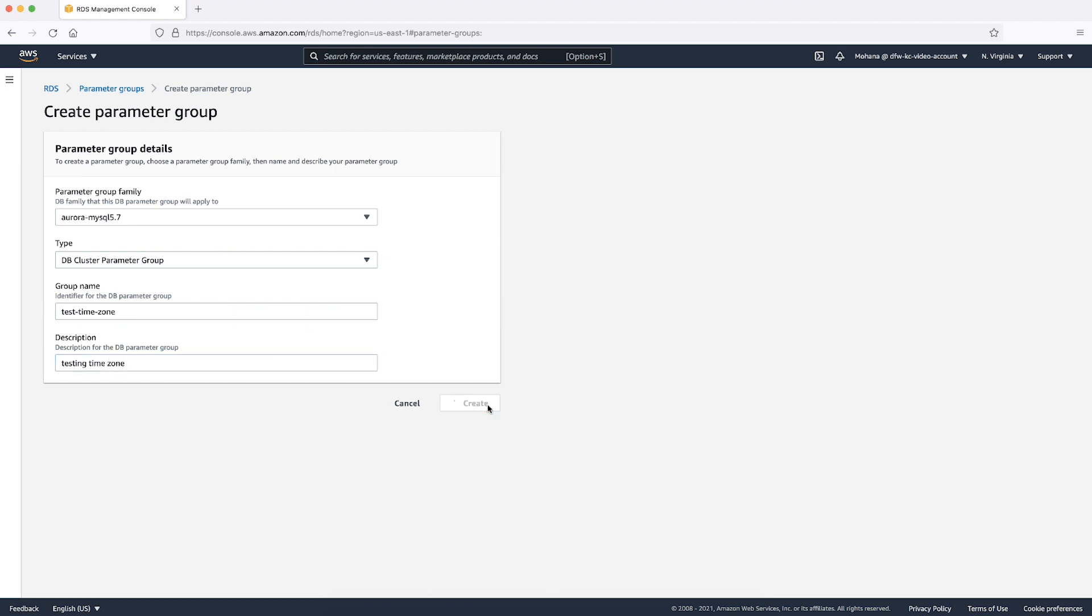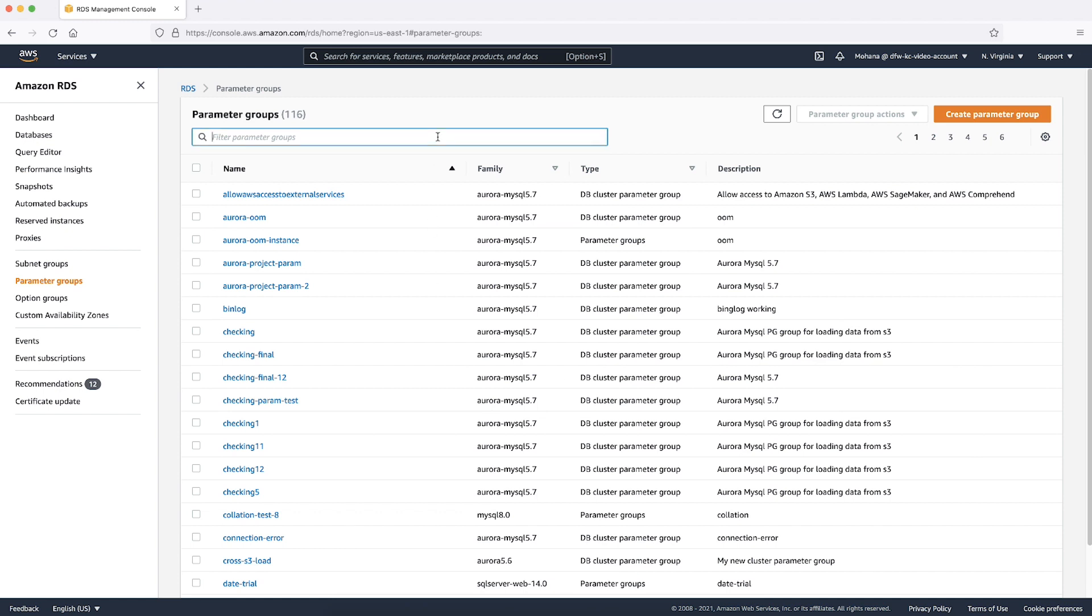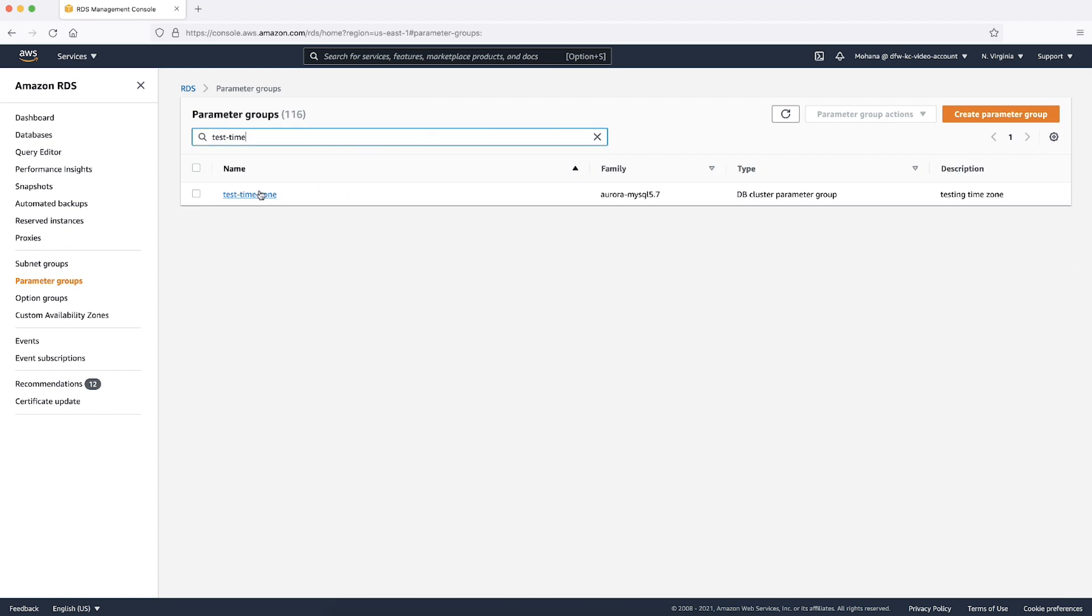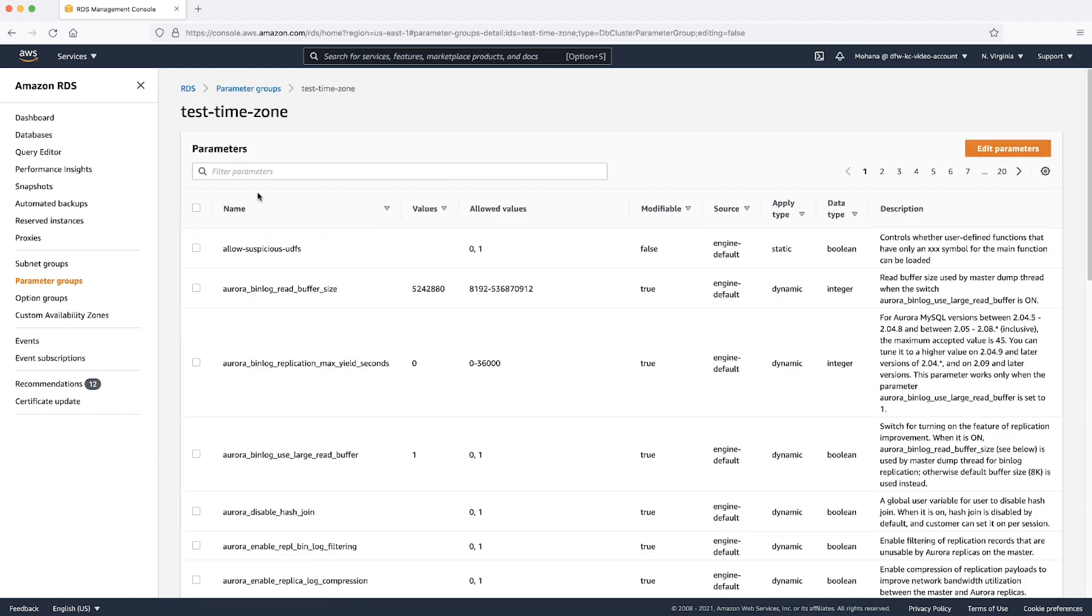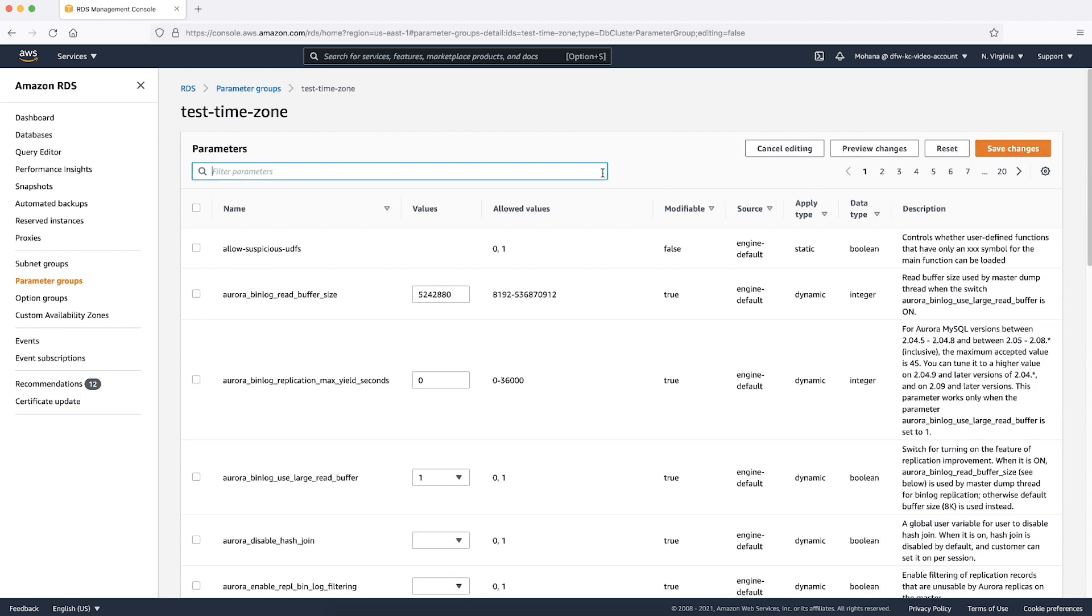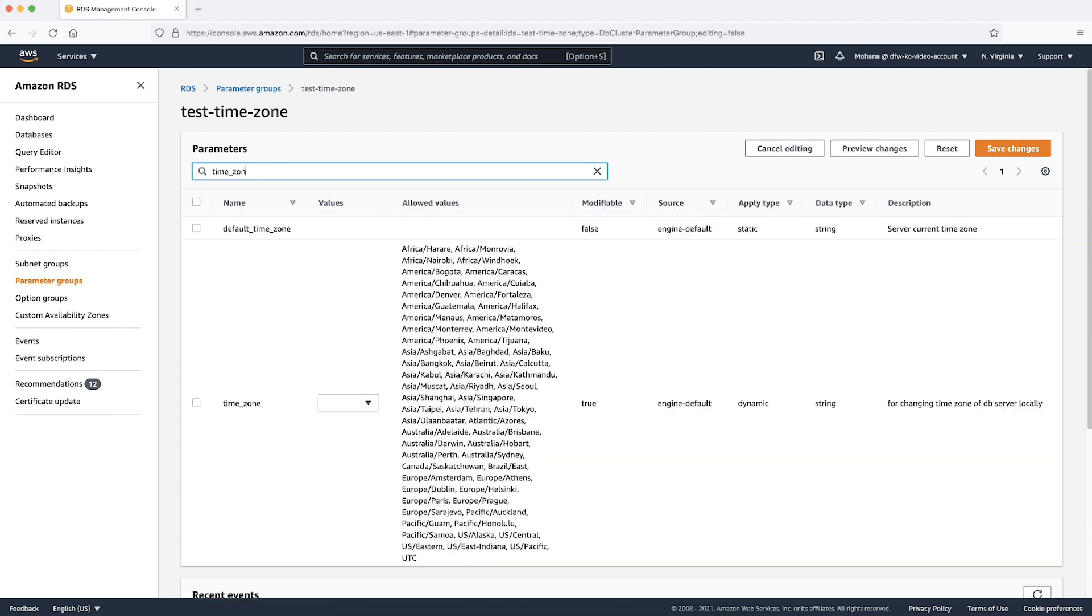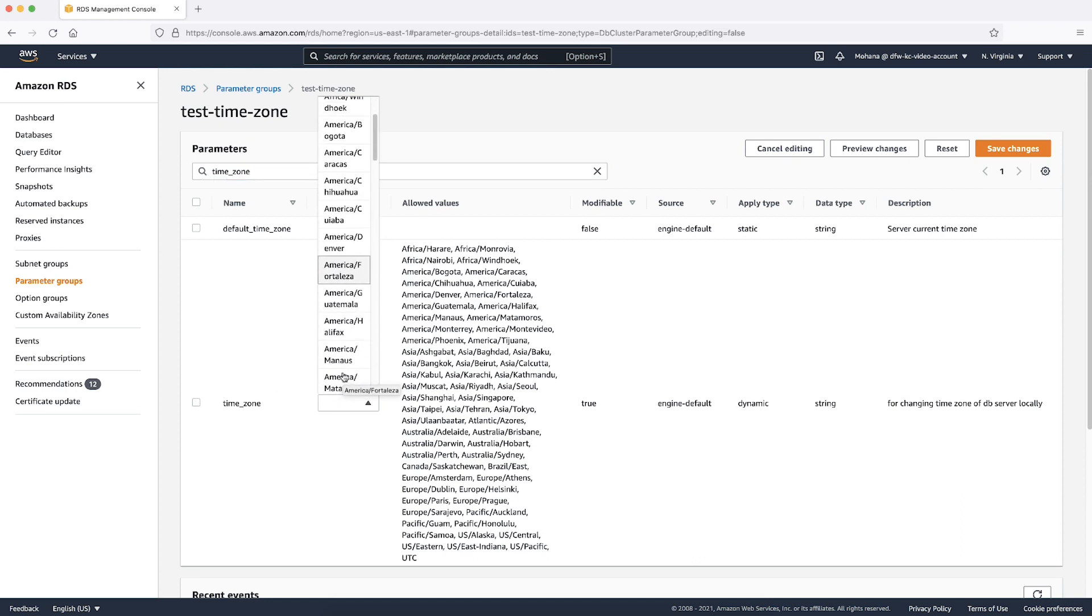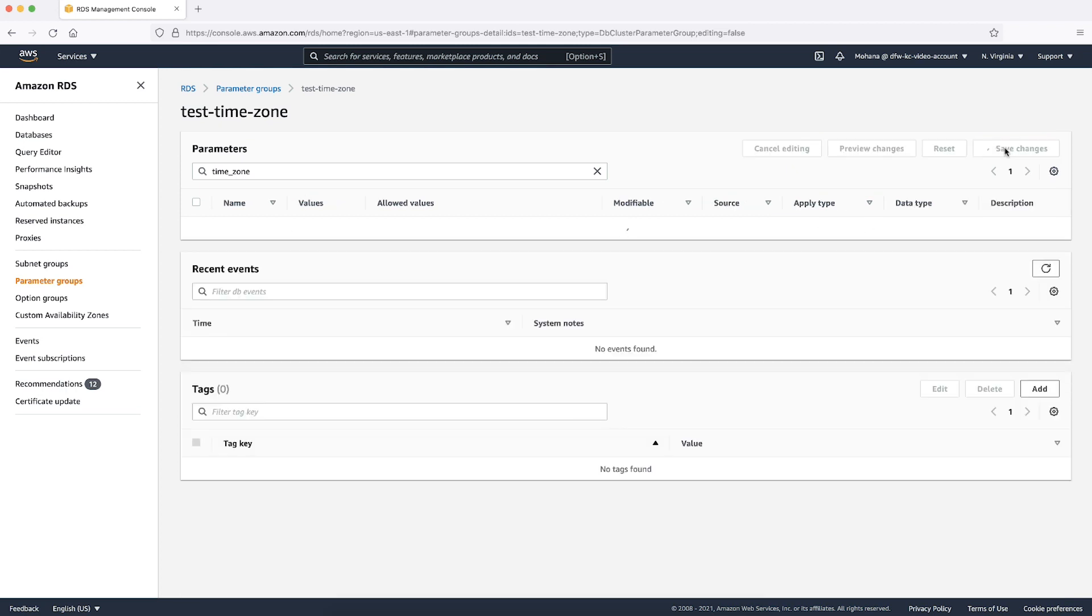After you create the custom parameter group, select it and then choose Edit Parameters. In this example, we'll modify the time zone from the default value of UTC to Asia Calcutta. Search for the parameter time zone, select the time zone Asia Calcutta and then select Save Changes.